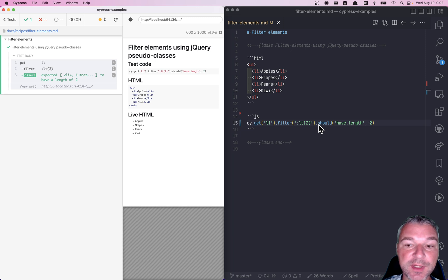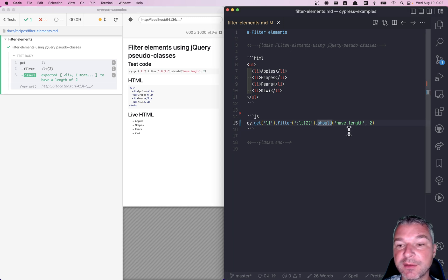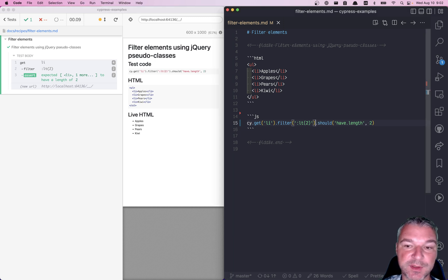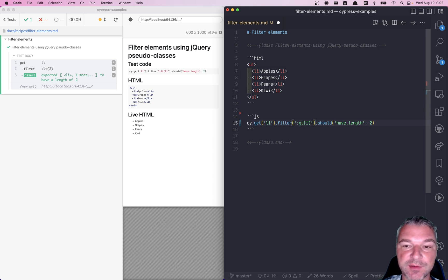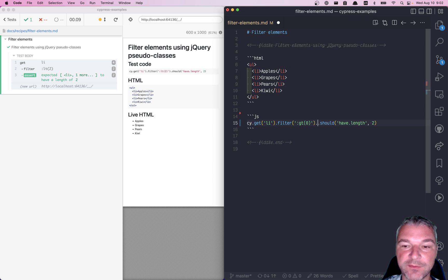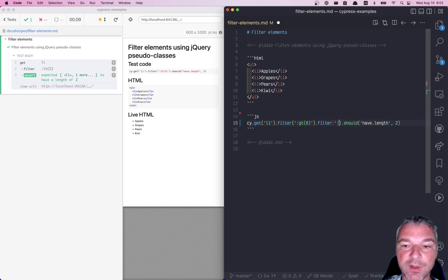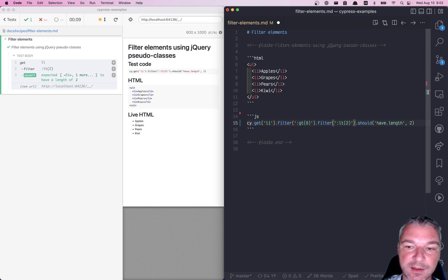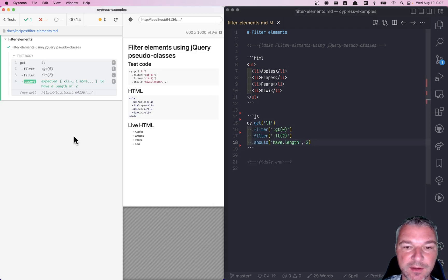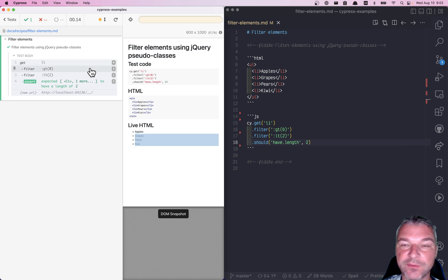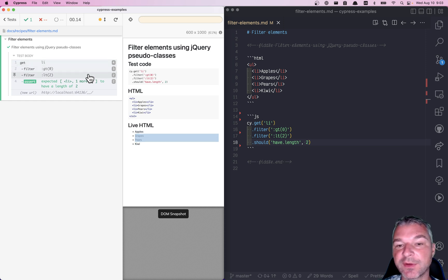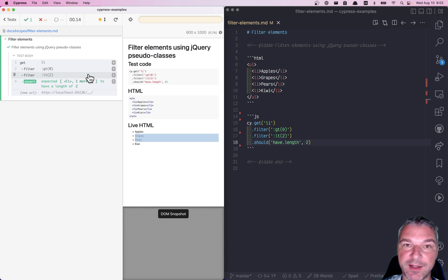And we can combine the filter commands. For example, we can say, okay, give me all elements after the first, let's say, the first element, and then filter and give me all elements less than two. And I think, okay, so we have four, then three elements, and then less than, and now we have the middle two elements.